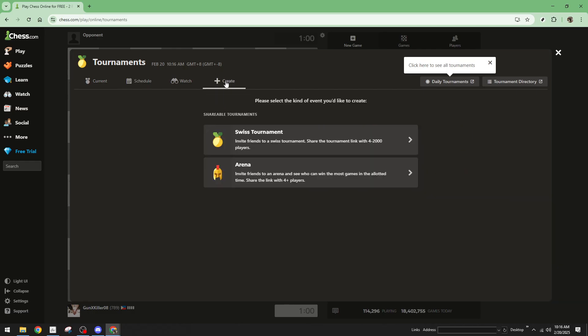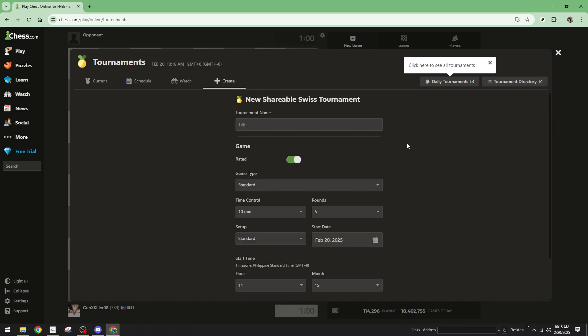By clicking it, you'll be presented with a variety of event types. Decide which one best suits your needs and select it. Whether it's a blitz tournament, a standard game, or perhaps a themed event, choose the one that excites your potential participants.